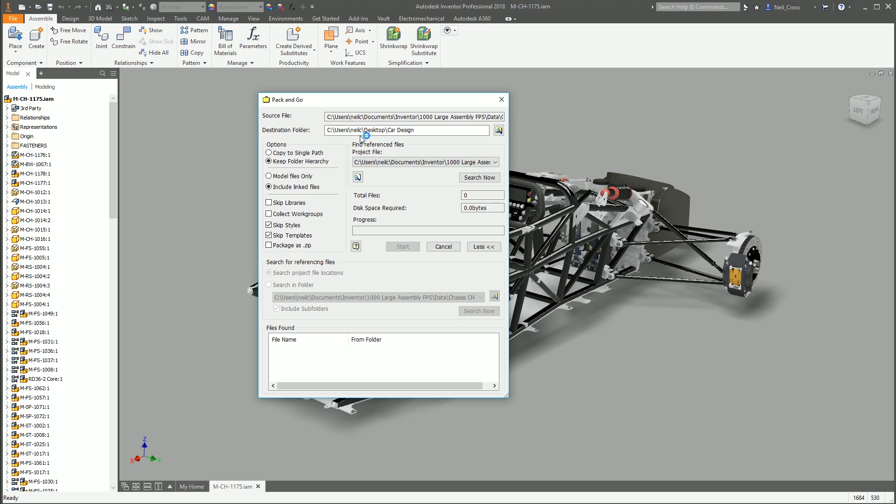Why would you do that? Well, if you're going to be sending an assembly to somebody for them to work on and then send you it back, you want to try and keep that folder structure. So you're not having to constantly move files back and forwards into folders.